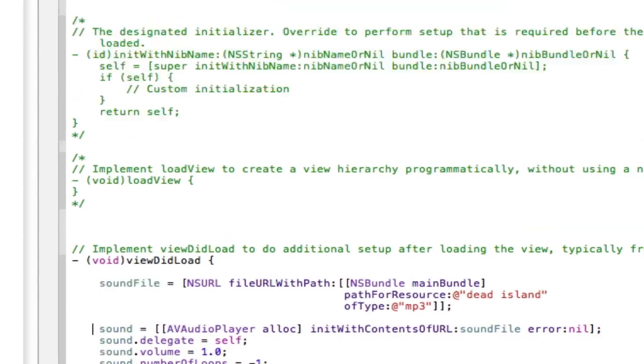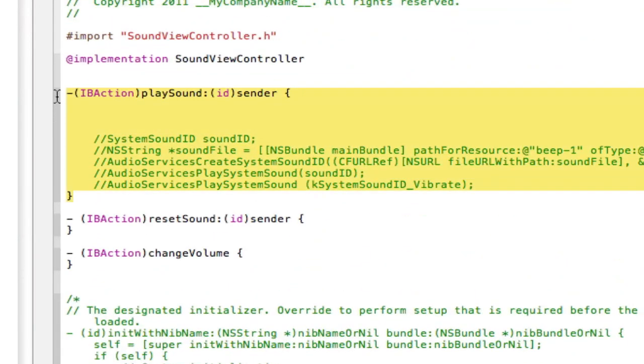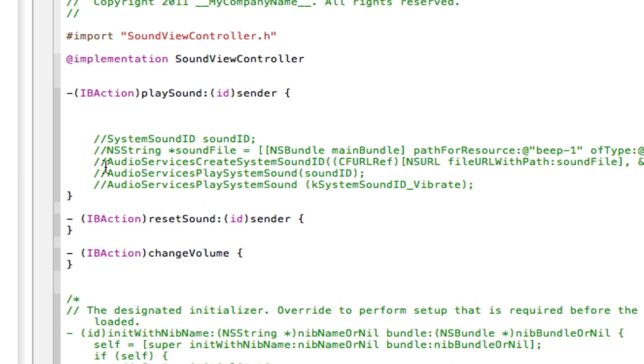So what I'm going to do now, I'm going to set up our play sound and I'll be back in a minute once I've set that up just to show you what I've done.